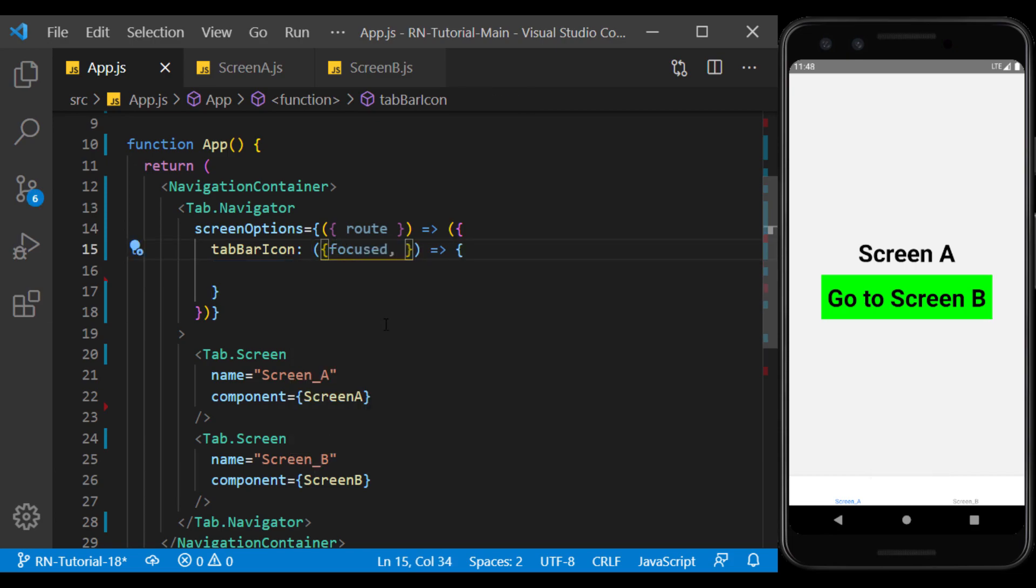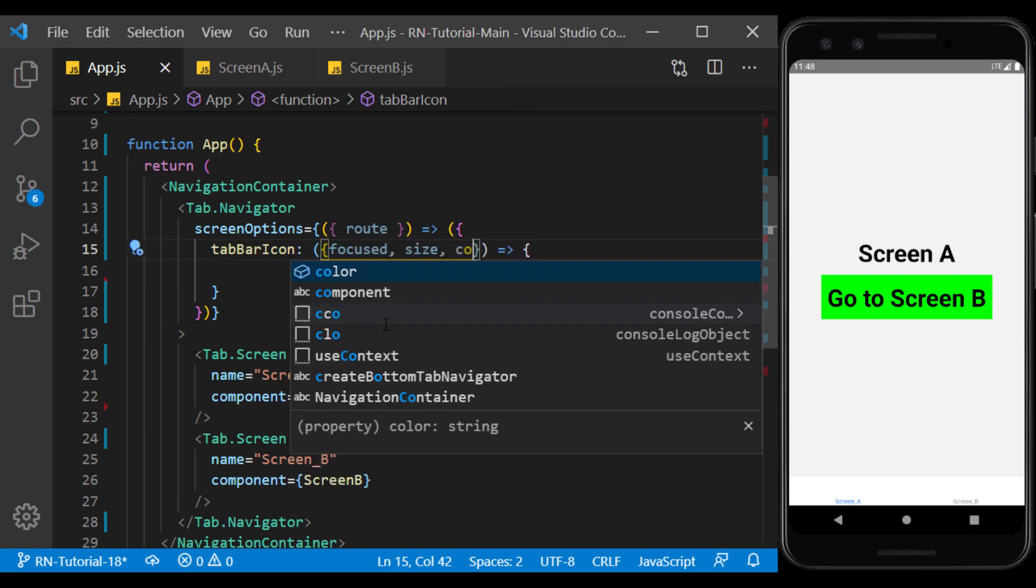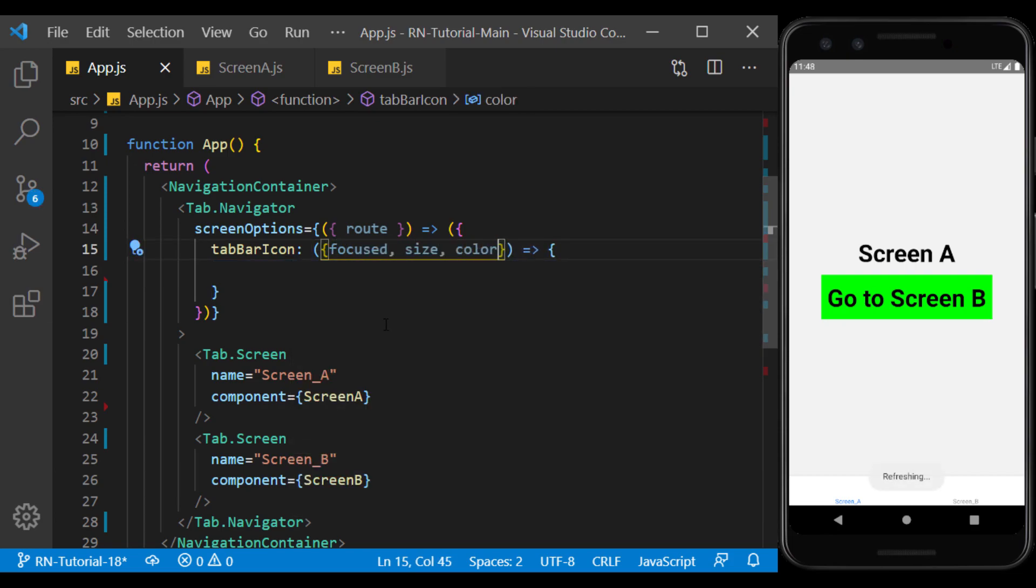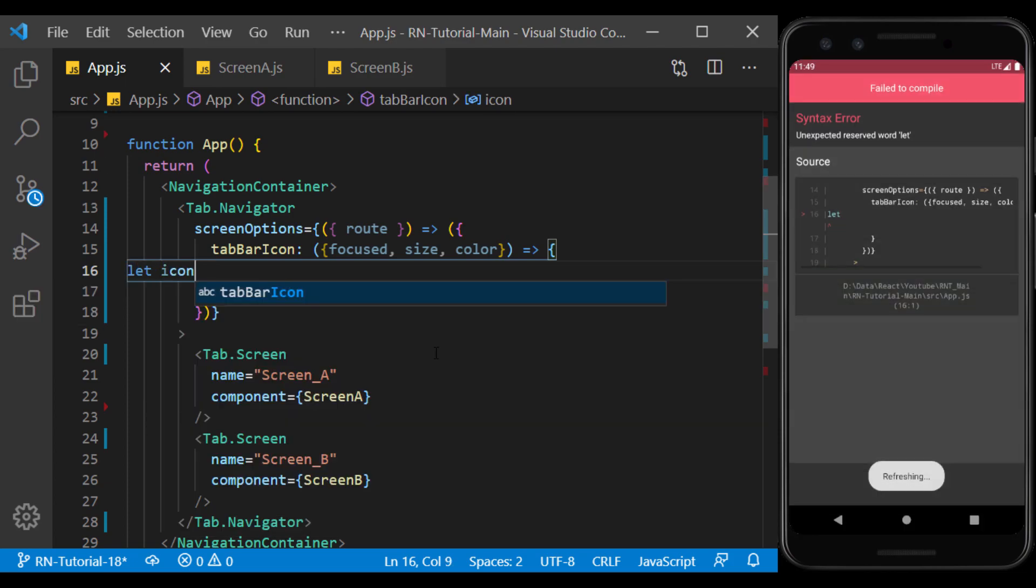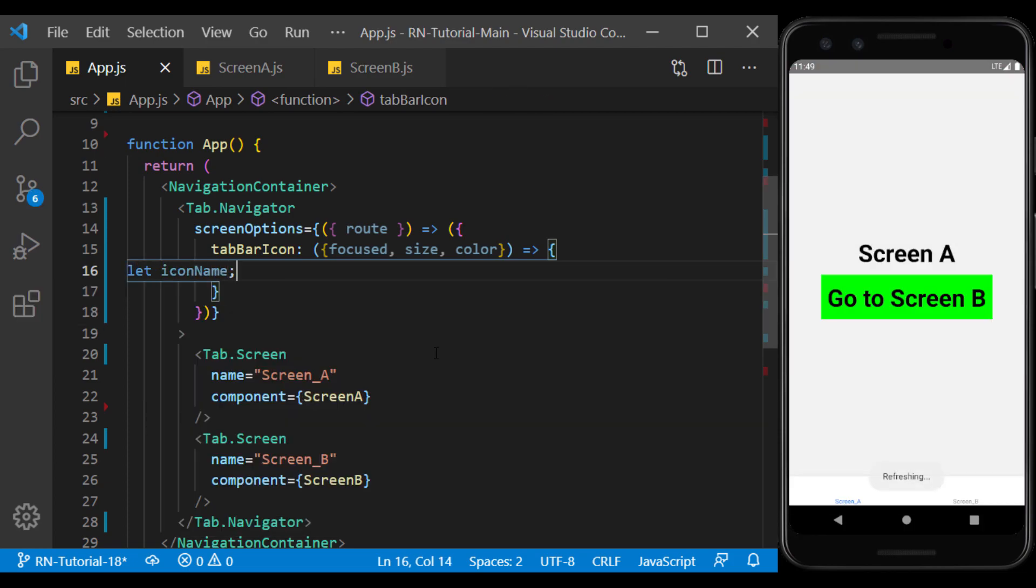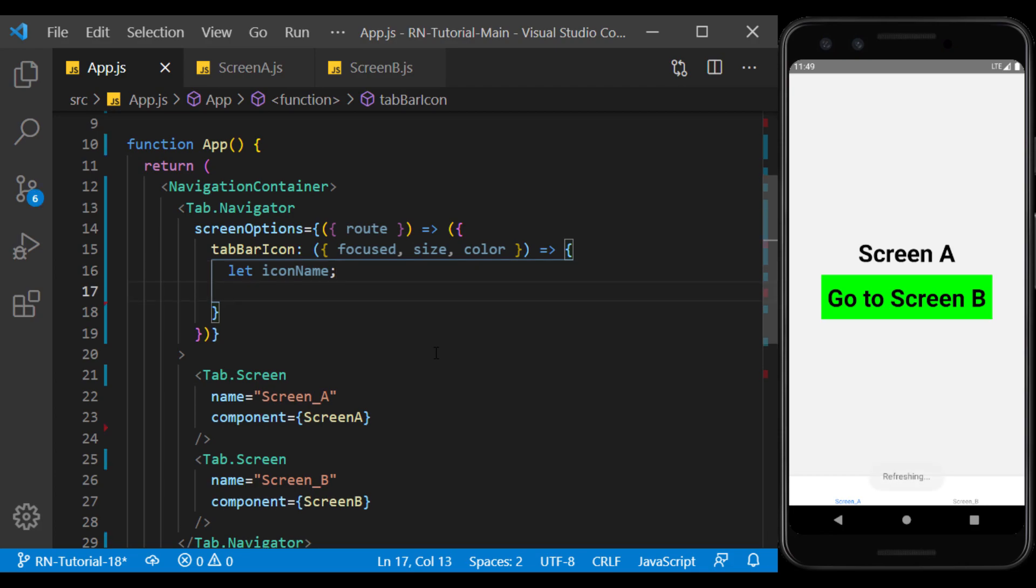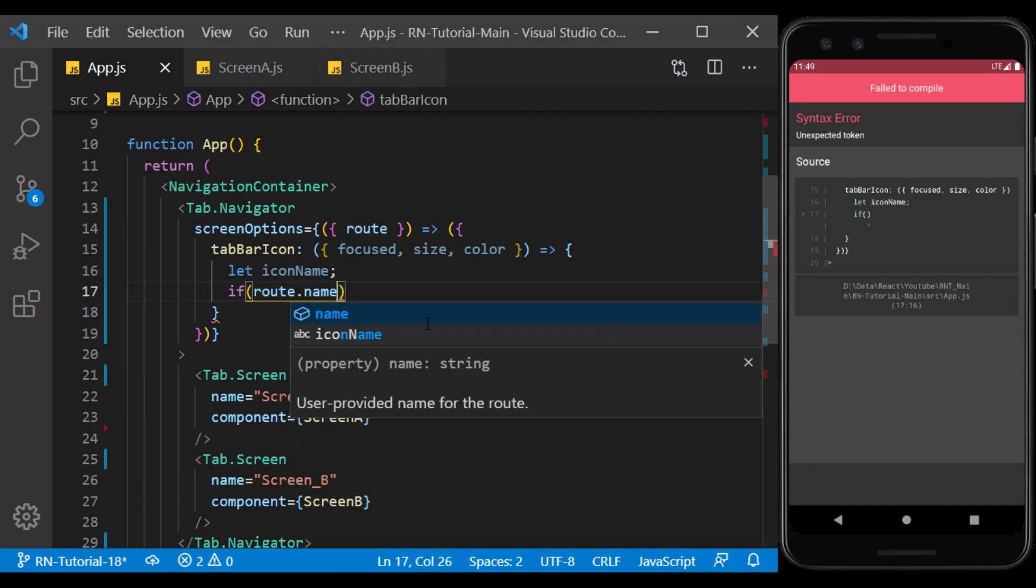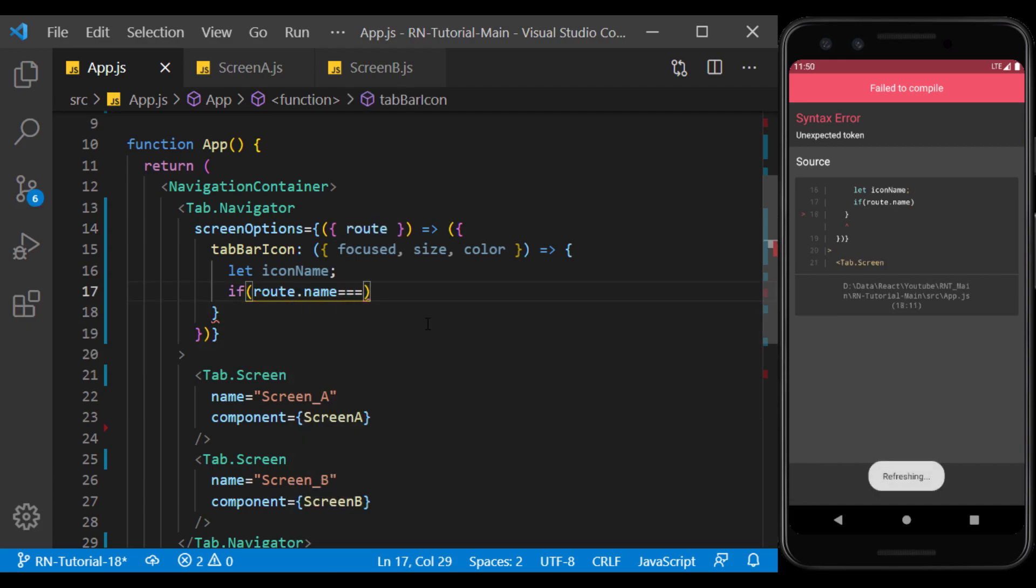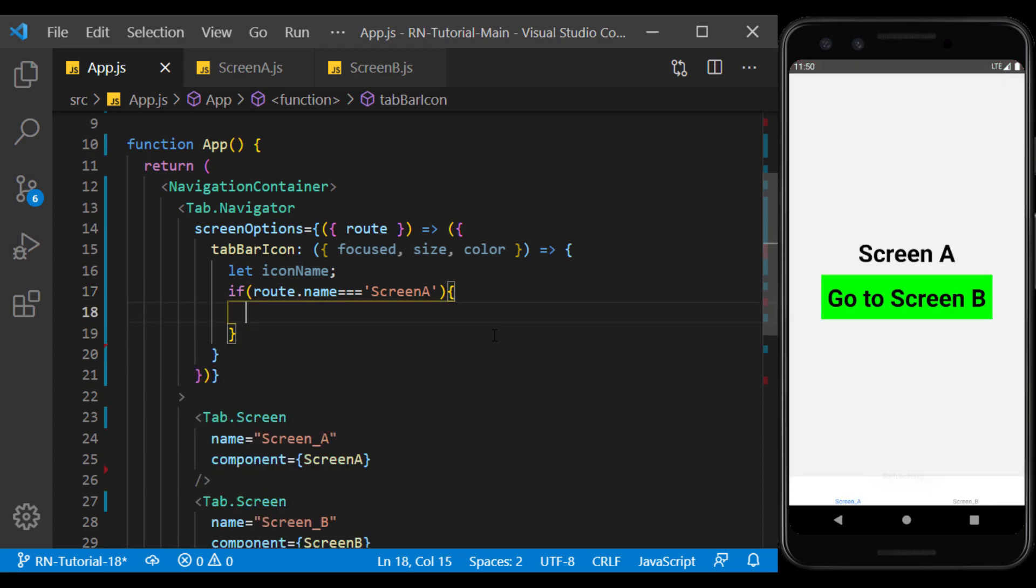focused, size, and color. The first argument specifies whether the icon is in the selected state or not. And the other two arguments specify the color and size of the icon. Inside this function, I create a variable for the icon name, and I want to show a different icon on the tab based on the screen name. Use the route argument to identify the screens and consider a different icon name for each screen.